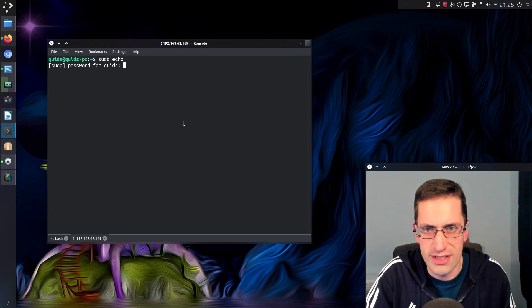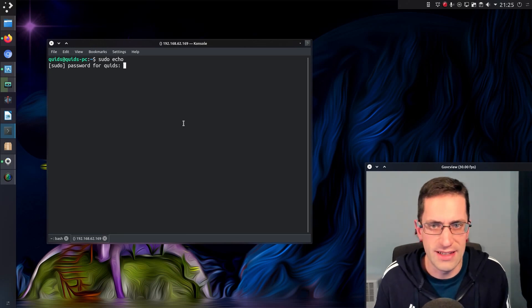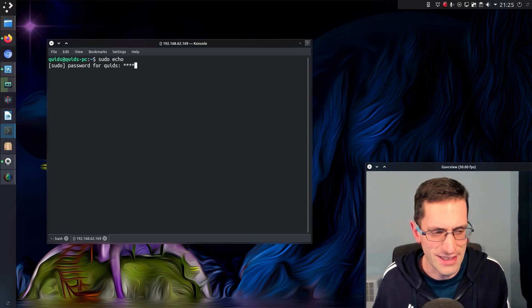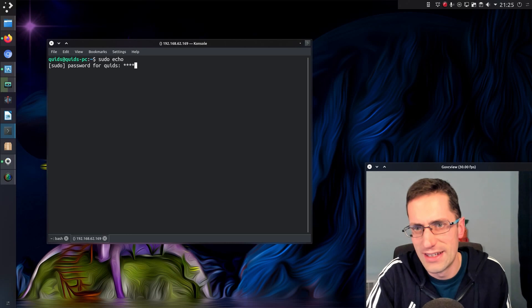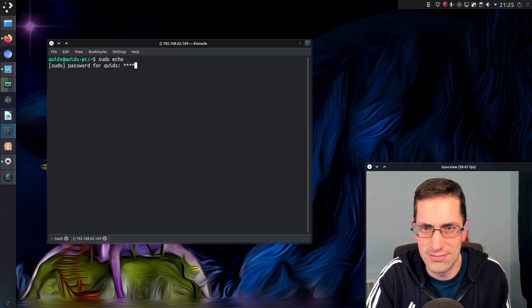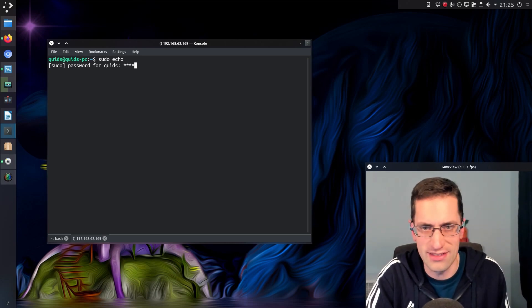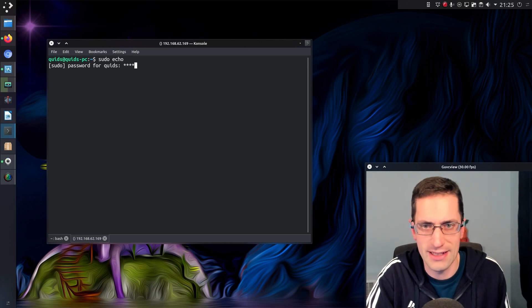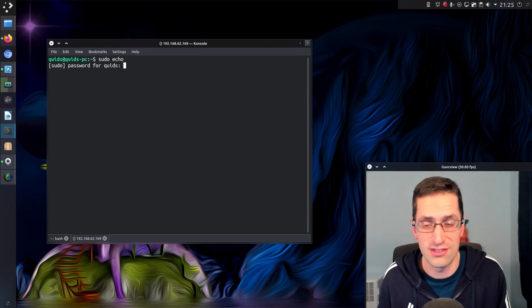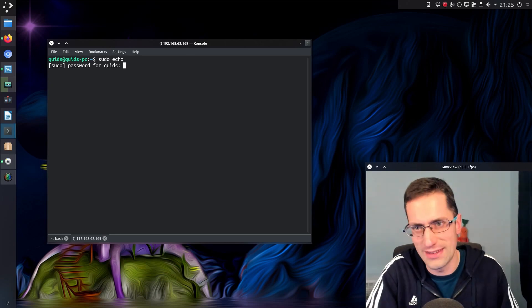It revolved around the use of pwfeedback. That is, if you type a key here or press a key I should say, it displays an asterisk on the screen. So yeah, that is feedback instead of just being blank, which is the default for most Linux distributions with the exception of Linux Mint.